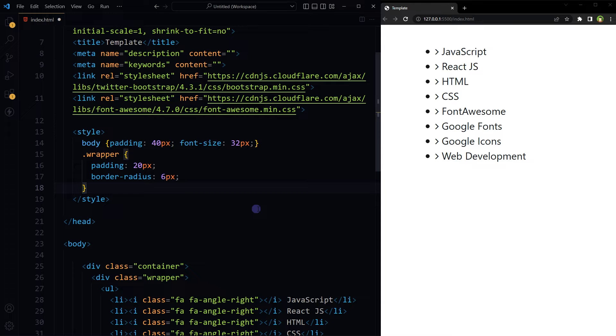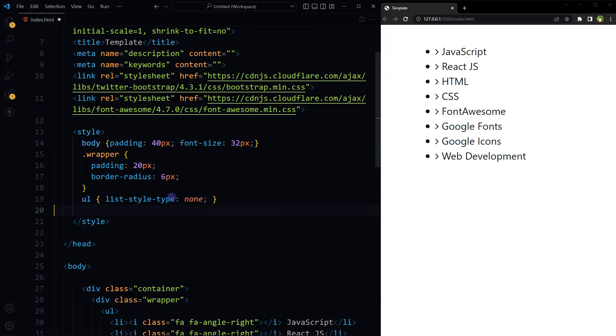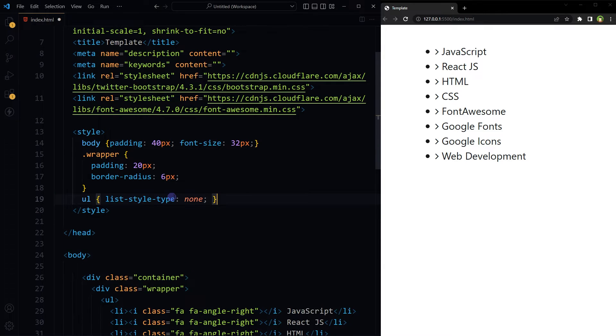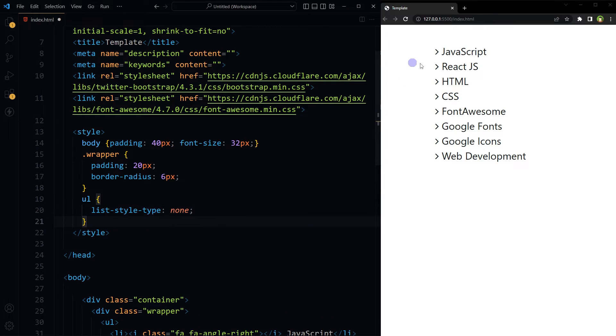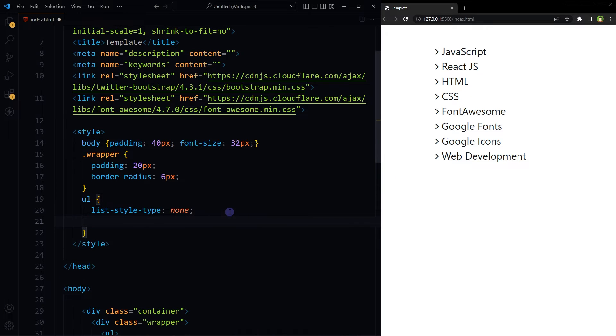And some border radius. For unordered list, let's remove dots.